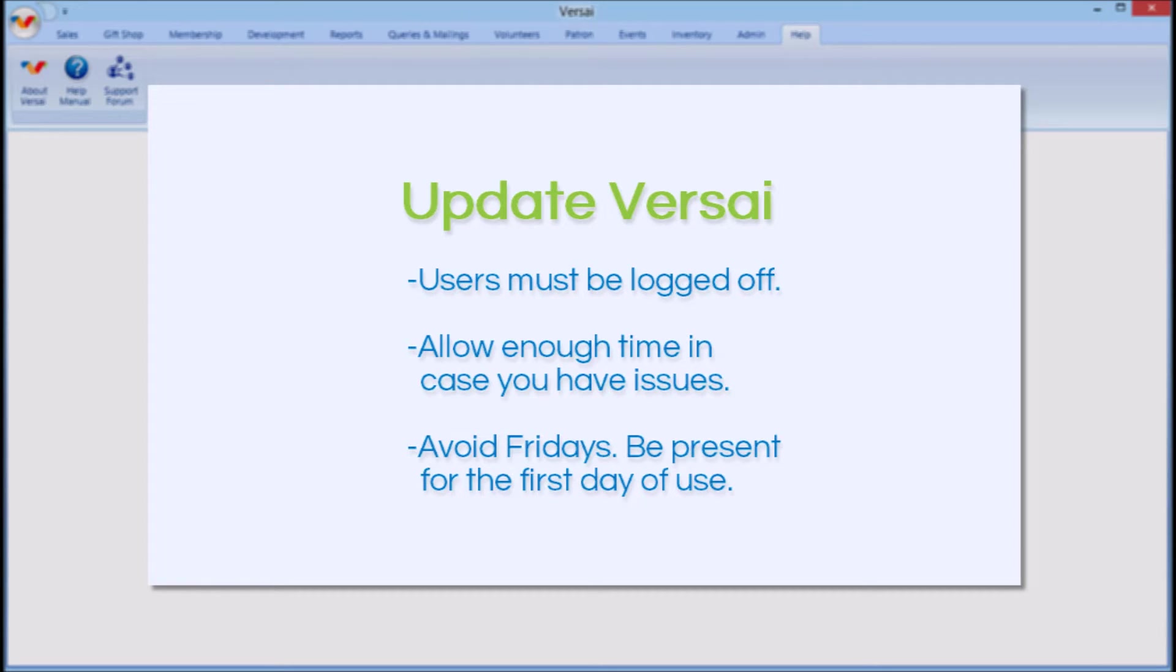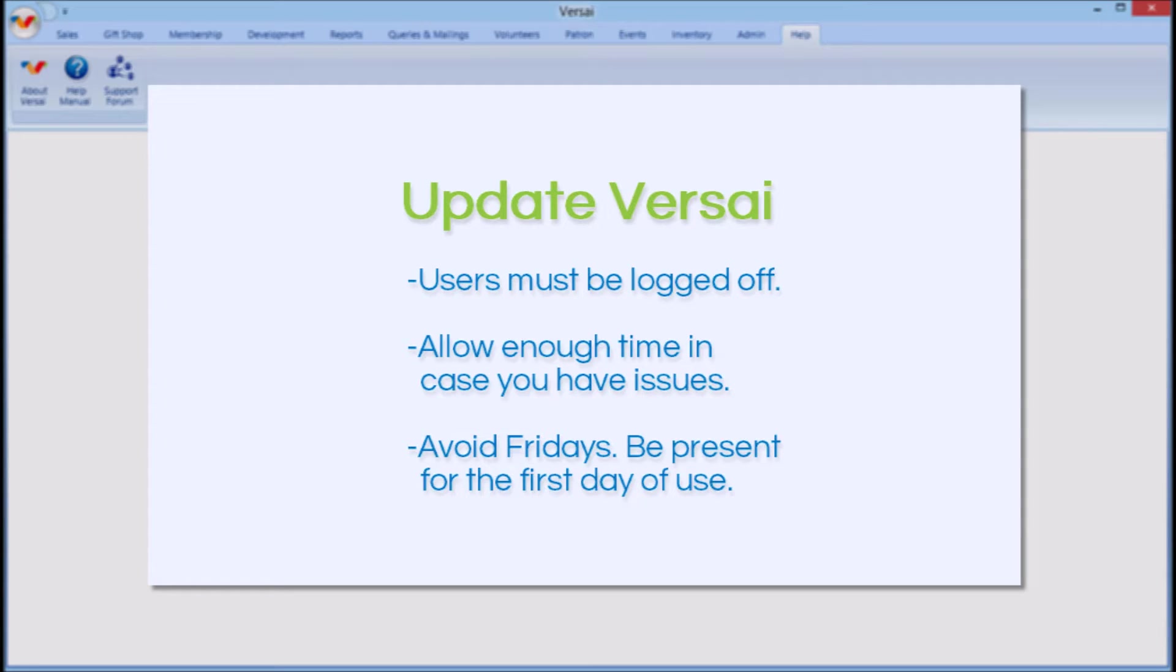We strongly recommend against updating on Fridays or on the weekends or anytime right before you and your IT tech are not going to be present for when your staff starts to use the new version or when Versailles support is not open to assist you with any unforeseen issues.